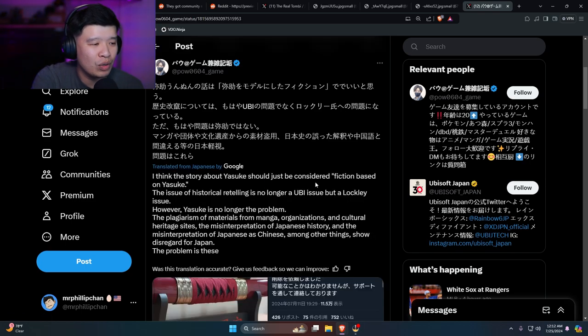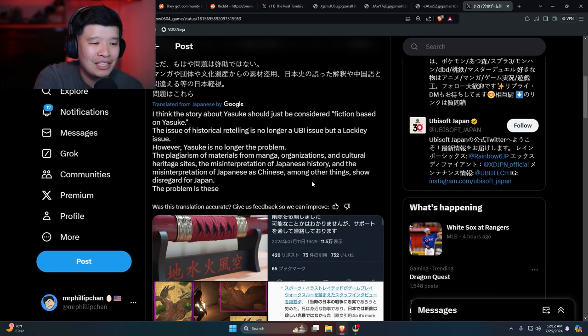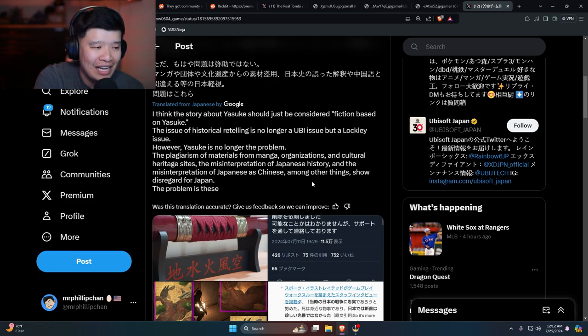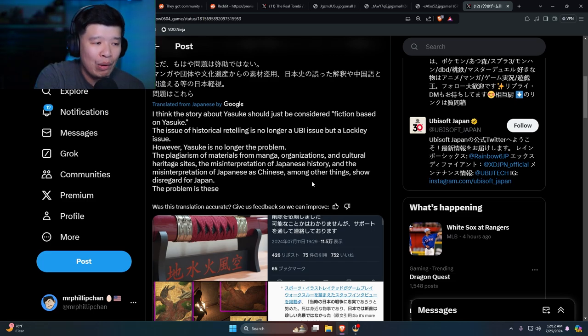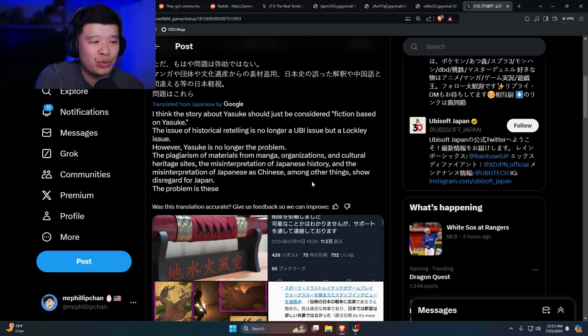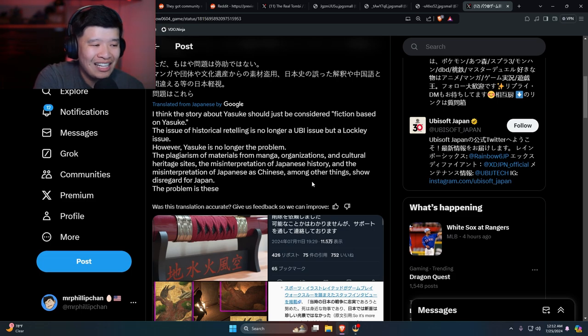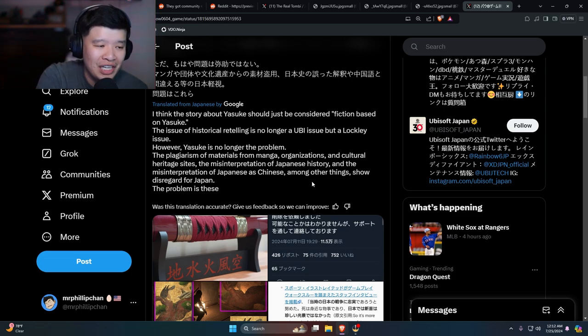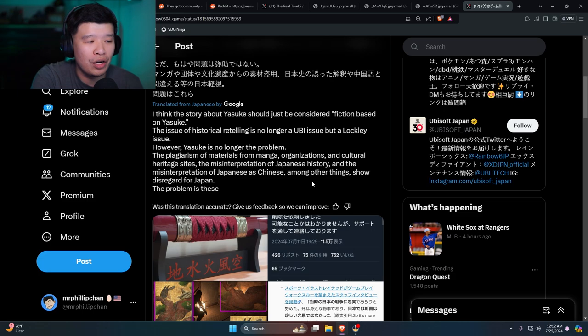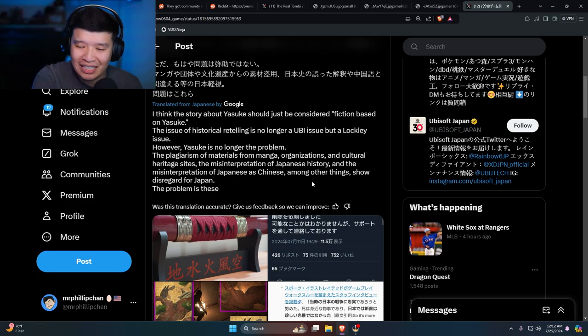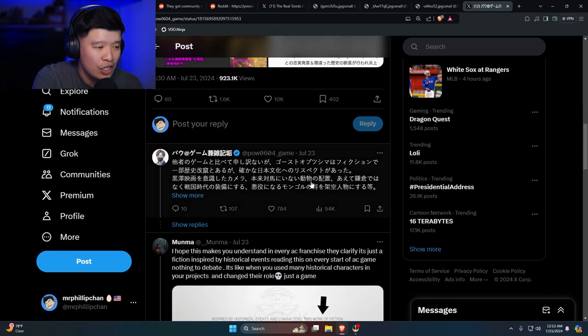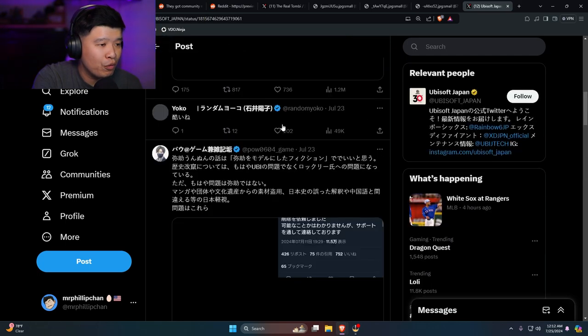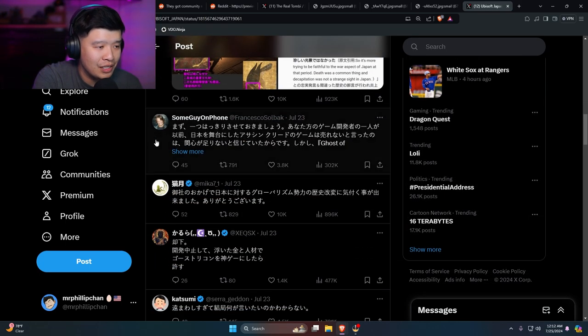I wonder how angry people in Japan are. Translate post is one of them. I think the story about Yasuke has been considered fiction based on Yasuke. The issue of this historical retelling is no longer a Ubi issue but a Lockley issue. However, Yasuke is no longer the problem. The plagiarism of materials from manga, organizations, and cultural heritage sites, the misinterpretation of Japanese history and the misinterpretation of Japanese as Chinese, among other things, show disregard for Japan. The problems are deep at the bottom for these. Basically, people who are in Japan are actually complaining about it.